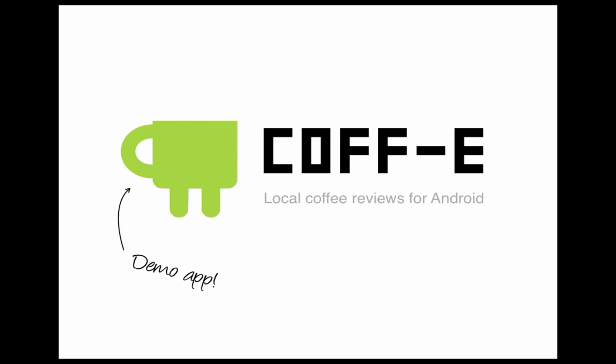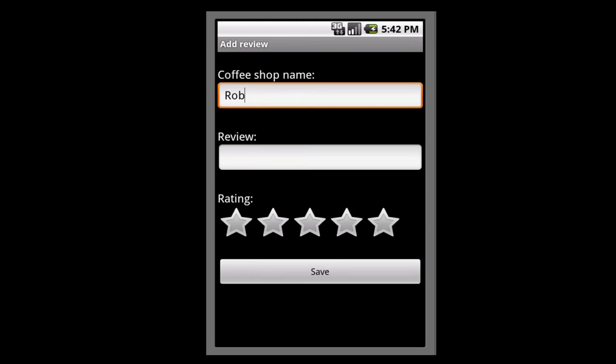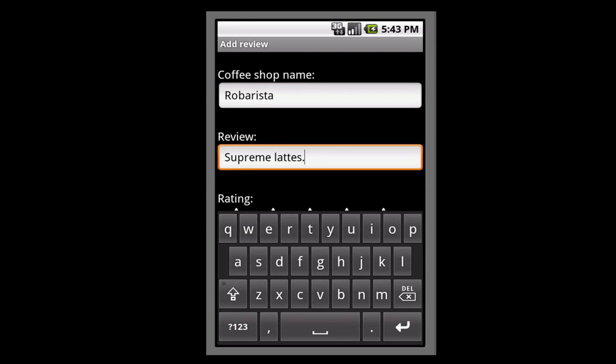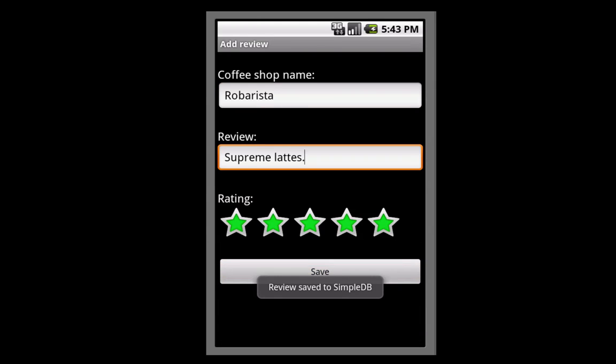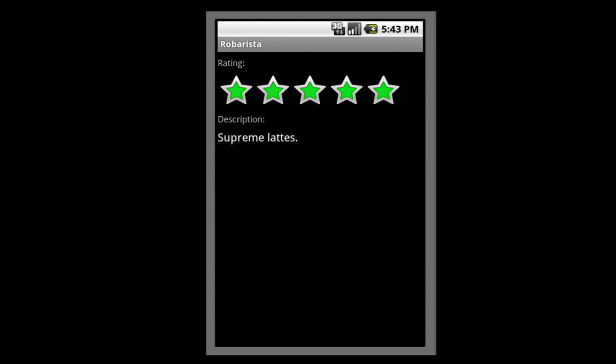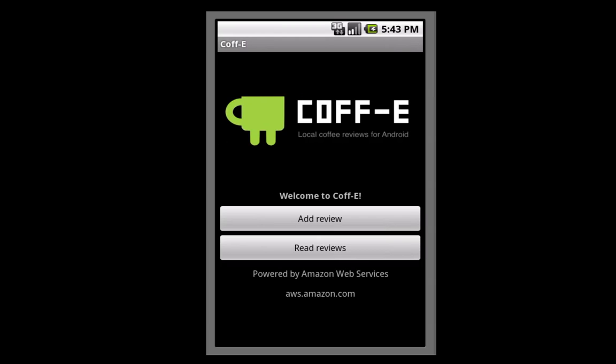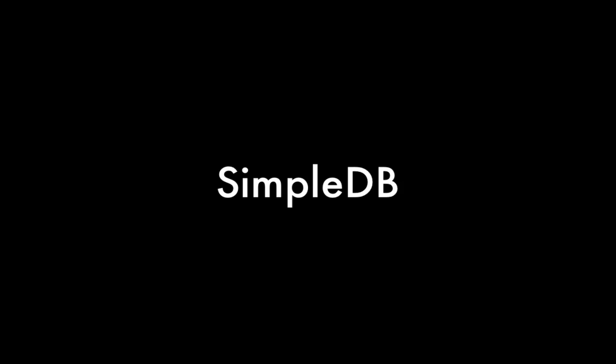To help demonstrate the SDK, I'll be using a very simple demo app for Android called Coffee, which collects coffee shop reviews on Android devices. The app allows users to submit new reviews, ratings, and descriptions, and share those reviews with others. To do this, we'll store the reviews in Amazon SimpleDB.